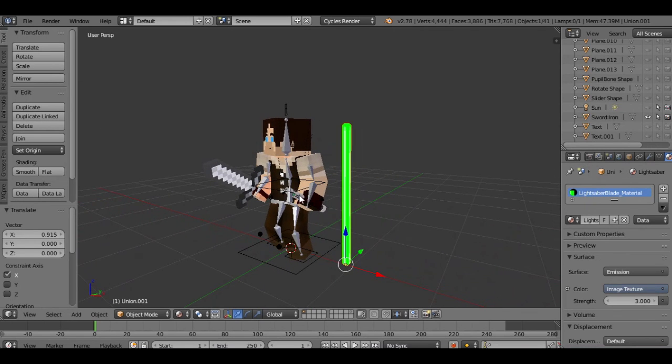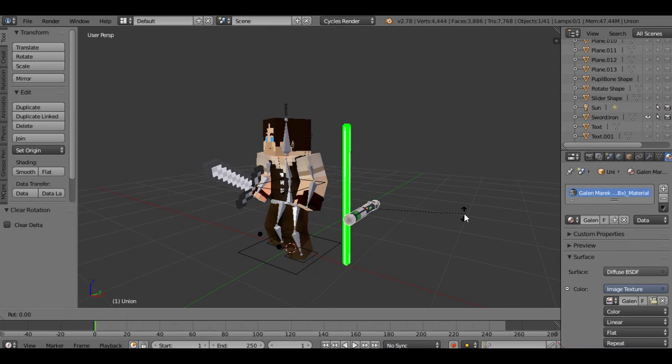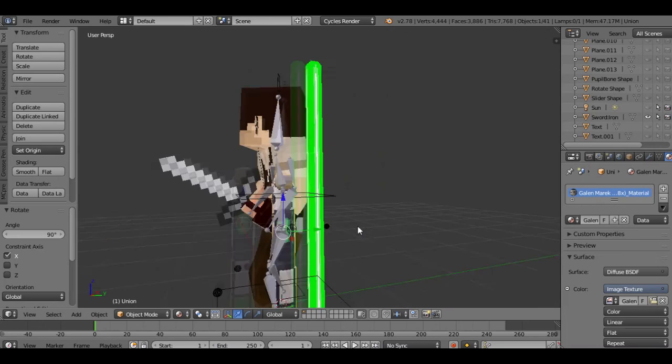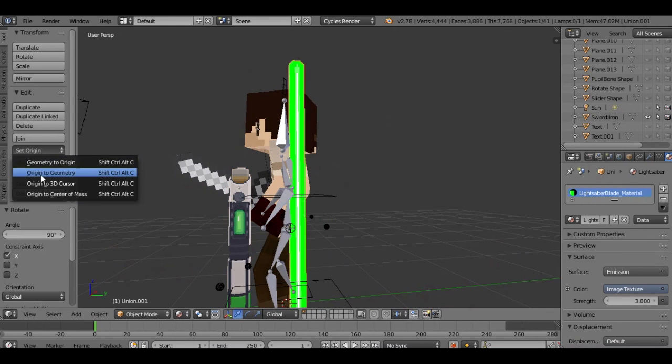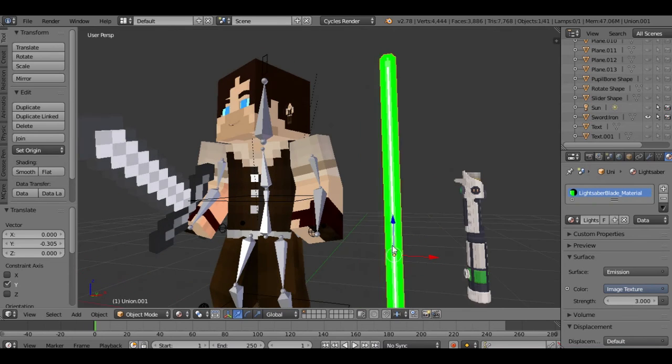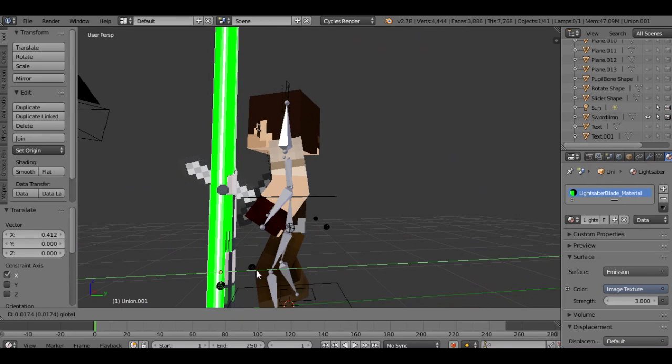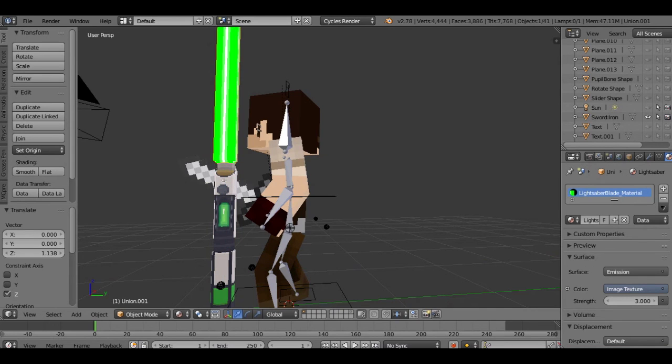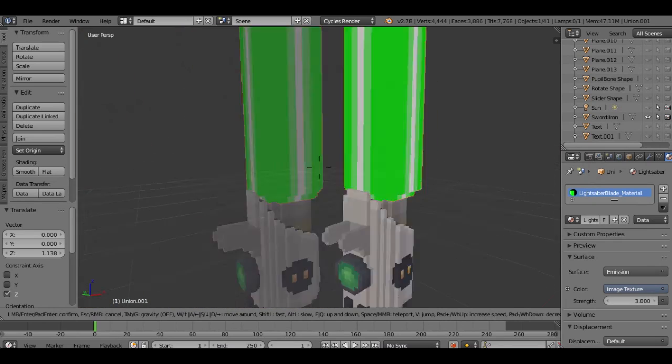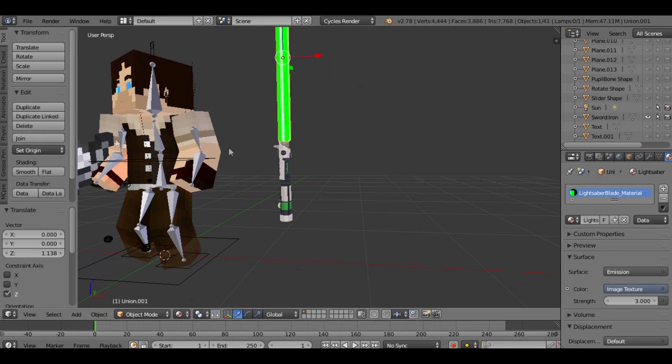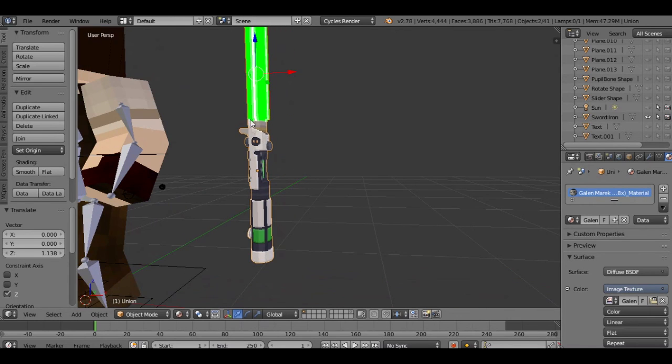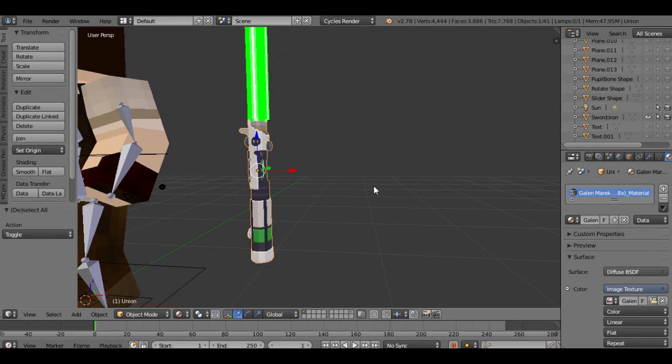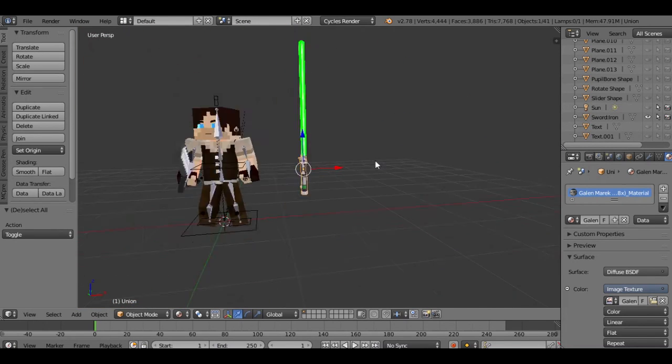Let's go ahead and select the hilt again, drag it off to the side, Alt R to reset its rotation, Alt X 90 to make it sit upright. Now we need to start lining things up. Origin to geometry, drag it over till it's lined up. Now we want both of these to move over at the same time. Select the blade, then Shift right click the hilt. If we hit Control P, we can parent the blade to the hilt. Control P, object.